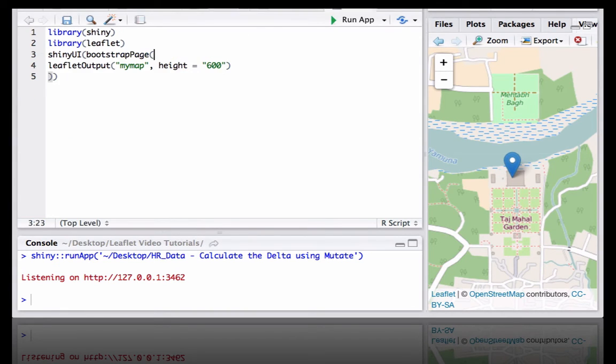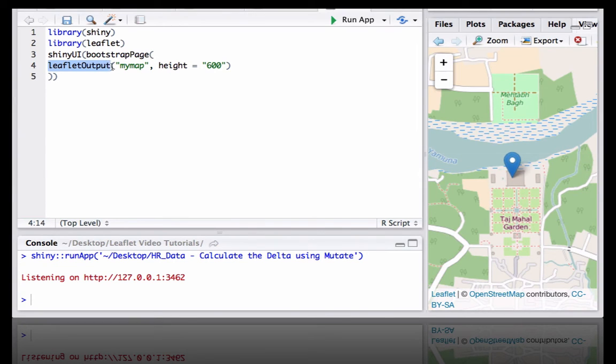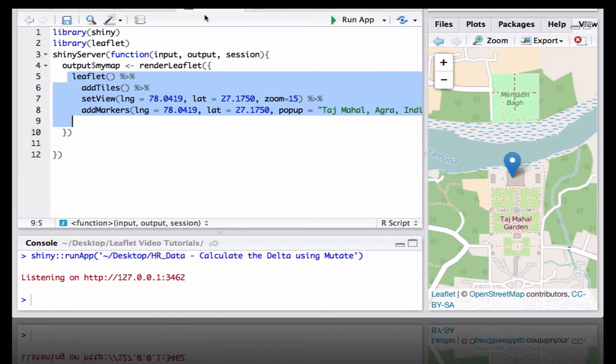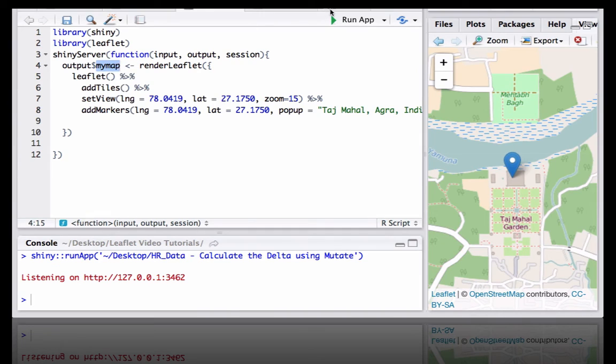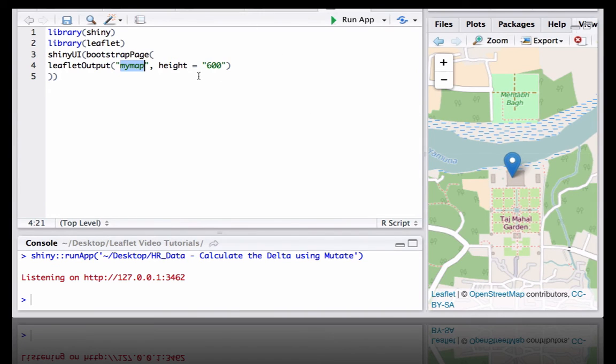At the ui.r we are going to use the leaflet output function, then followed by my map, which is coming from server.r. We define the height as 600.